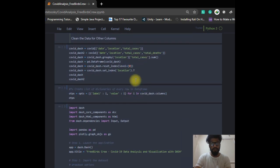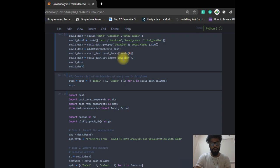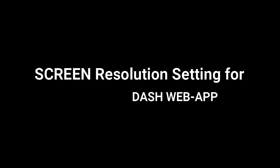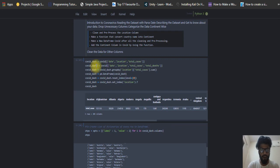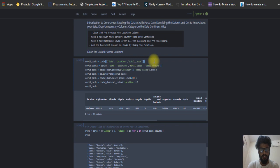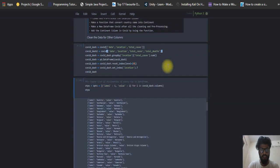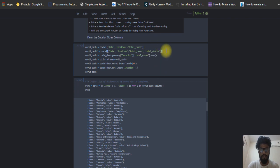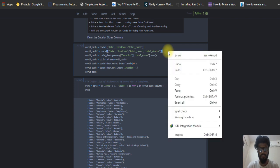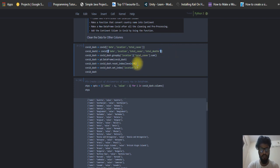Now we have to create columns for date, location, total cases, and total deaths — the most important columns. I made two separate data frames: one with date, location, and total cases; and another with date, location, total cases, and total deaths. I did this because I need to make a web app with the Dash library to visualize the data more accurately and in a very useful way.